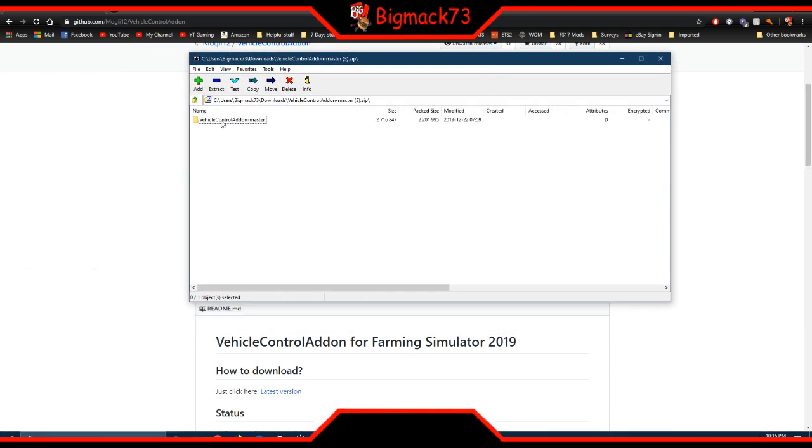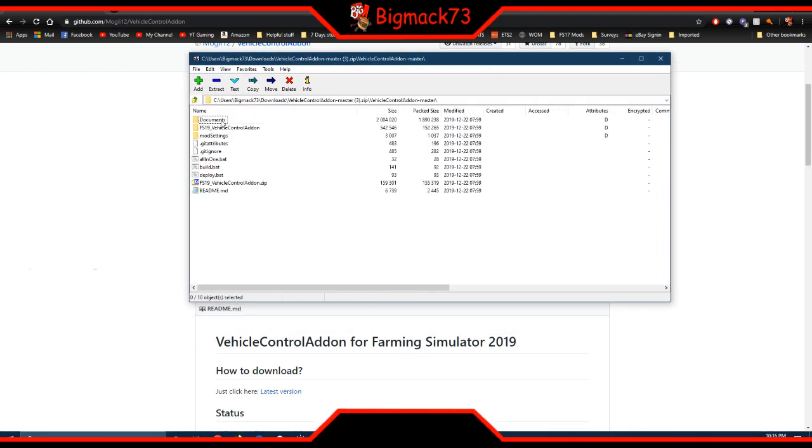You double click on this and you take this file and you put it onto your desktop. Usually before I put it into the folder.